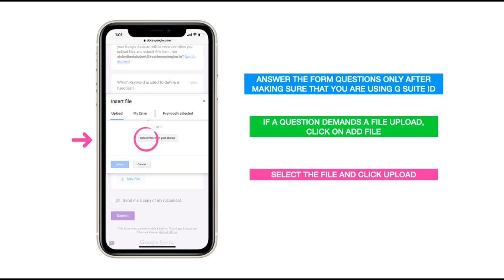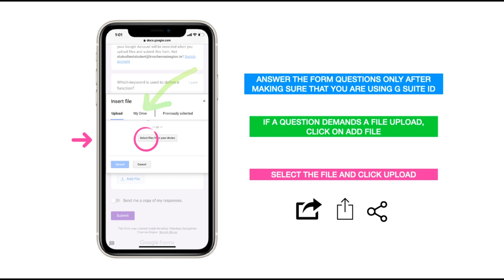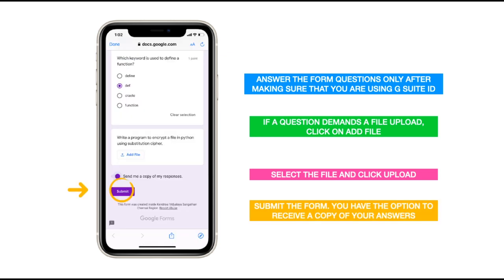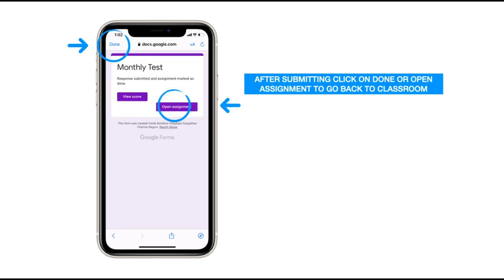In your form you can answer the questions, and if a question demands a file upload you can click on the 'Add file' button and select the file from your mobile phone — the storage will be shown to you and you can tap on a file to attach it. Or you can share the file beforehand to your Google Drive and from the 'My Drive' option select the file. Once you have attempted the question paper, click on the Submit button.